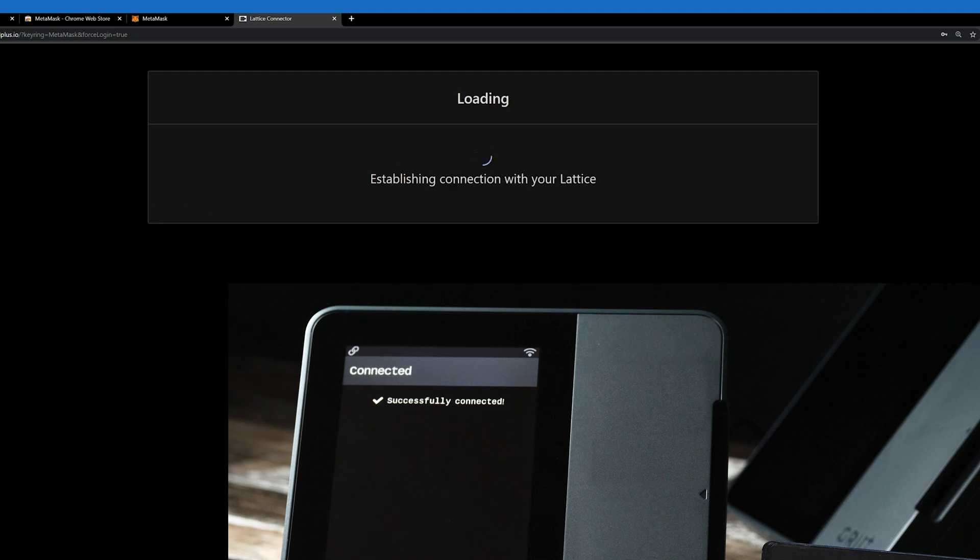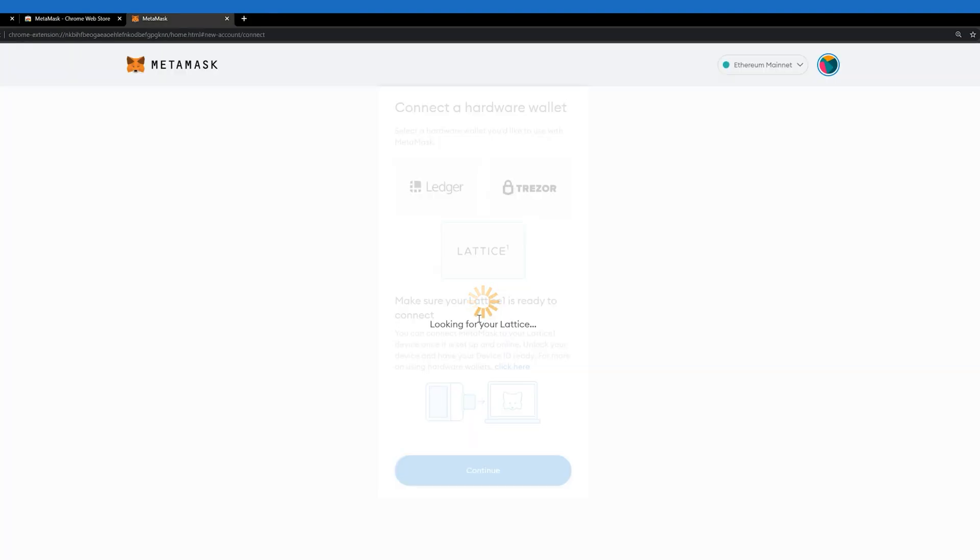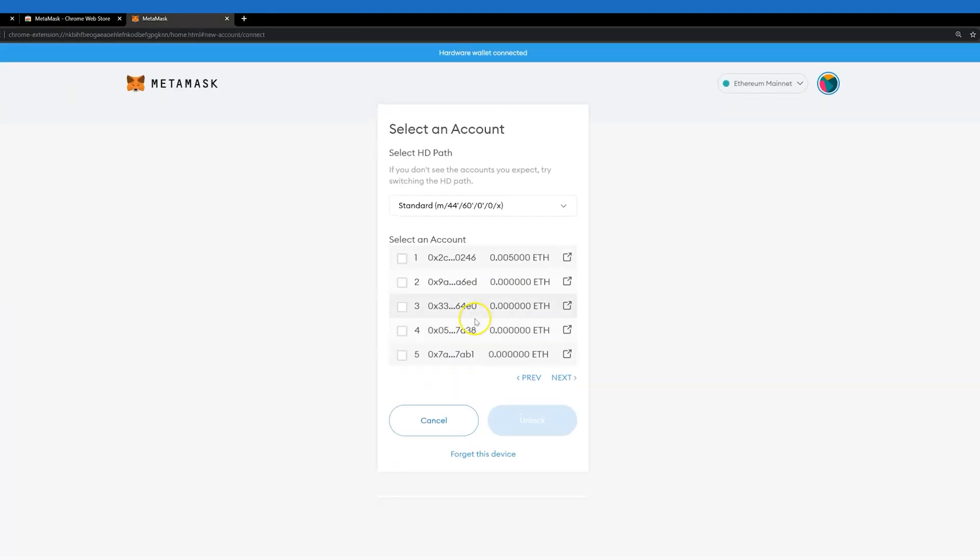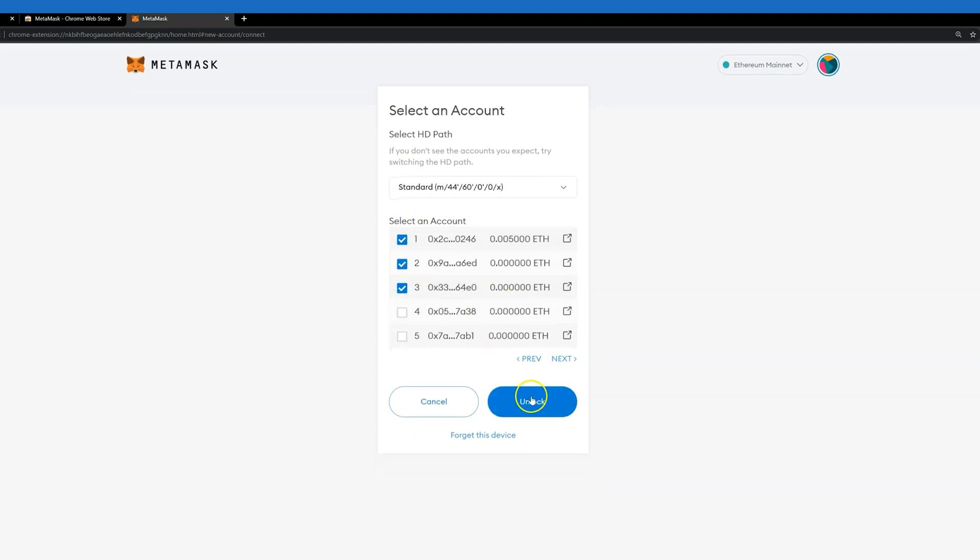You will now be taken back to MetaMask, to the Select an Account screen. Here you will import all the addresses from your wallet on the Lattice One that you wish to use with MetaMask. Each address will create a new MetaMask account.